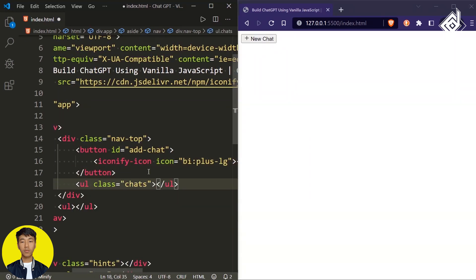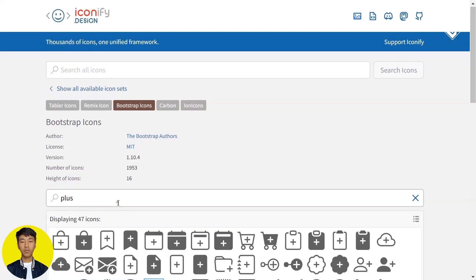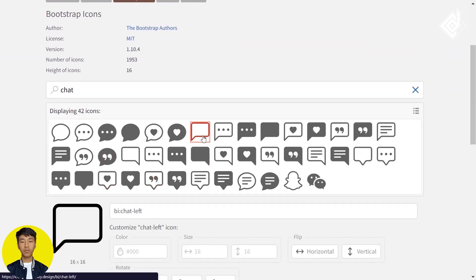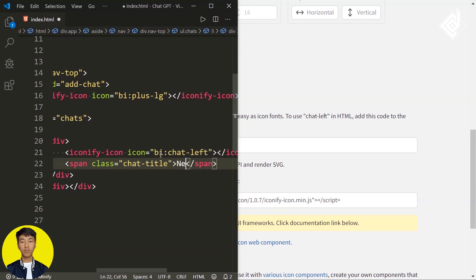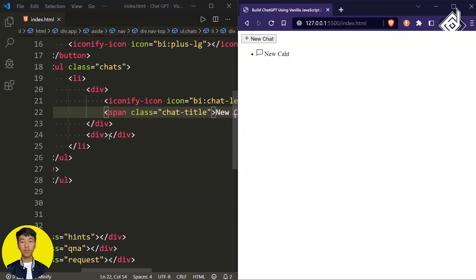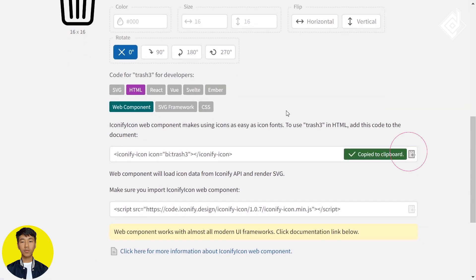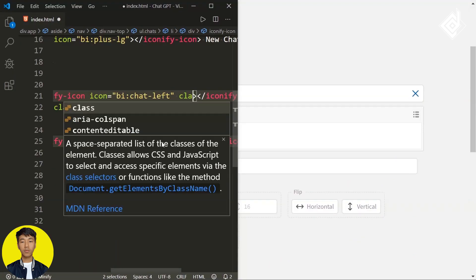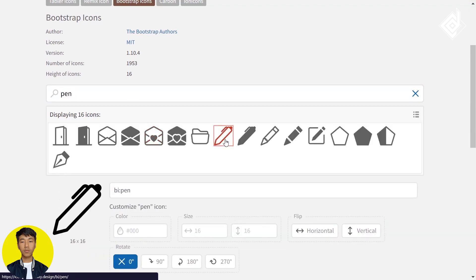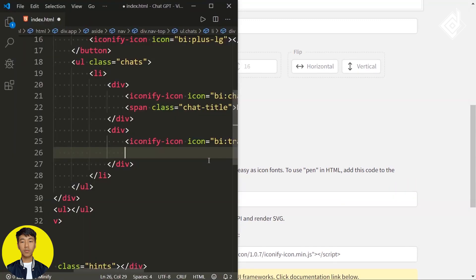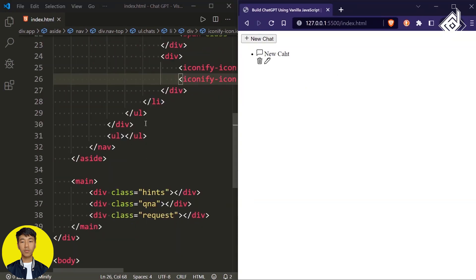Now let's create another list with class name 'chats'. Within that, create a list item. Inside the list item I'm creating two divs. For the first div, I want a different icon — in the search bar if I type 'chat', I'll take that icon, copy the web component and paste it. Next to that I'm creating a span with class name 'chat-title', giving it the text 'New Chat'. Within the second div, let's add two icons: I'll search 'trash' and take that icon, then search 'pin' and take that icon. For each icon I'm giving the class name 'icon'.